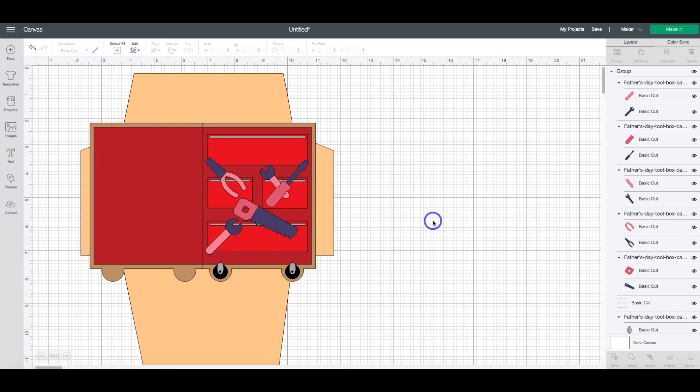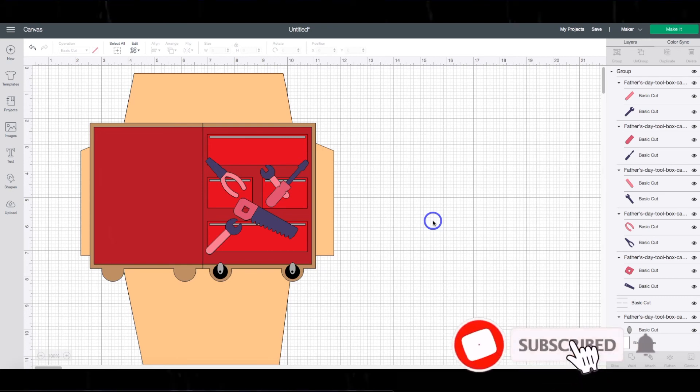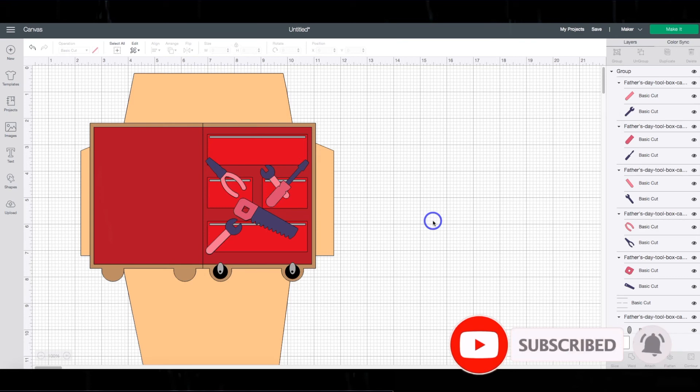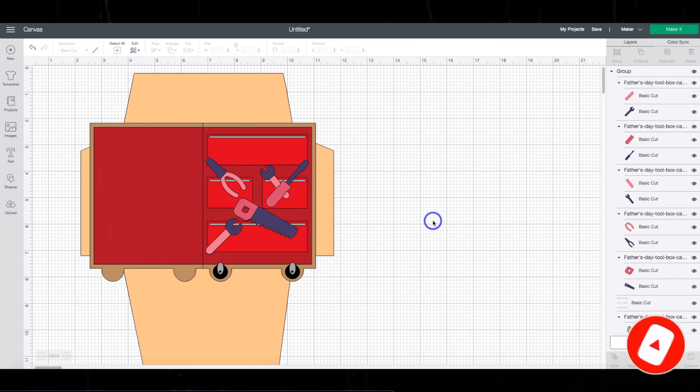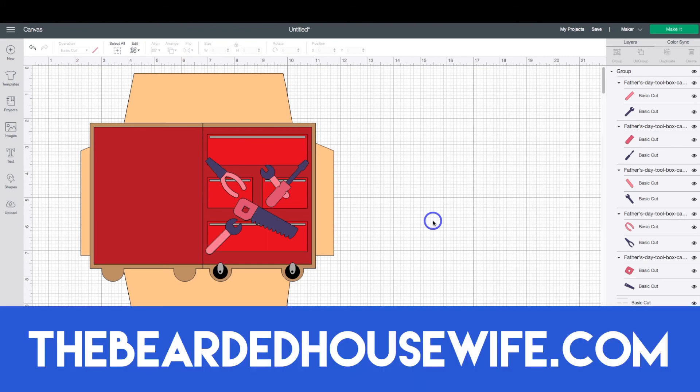Super simple, huh? I hope that you enjoyed this video. If you did, make sure that you hit like and subscribe to my YouTube channel so you know every time that I come up with a new video. Make sure that you head over to my blog, TheBeardedHousewife.com. I have tons of card tutorials and Cricut crafts, so you want to make sure to check that out.